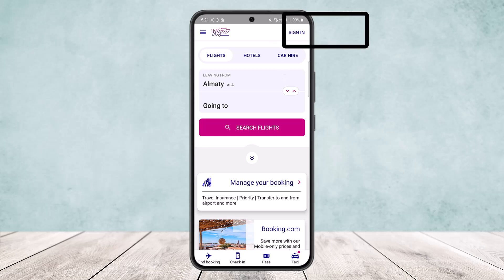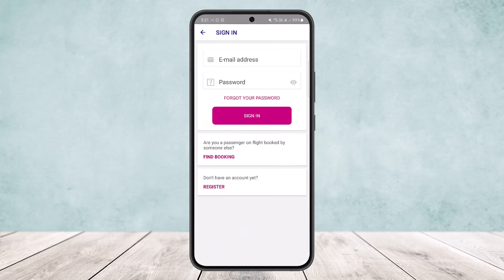You can see here on the screen. At the top right corner you can see the sign-in option. Simply tap on that particular sign-in option there at the top right corner of your screen.